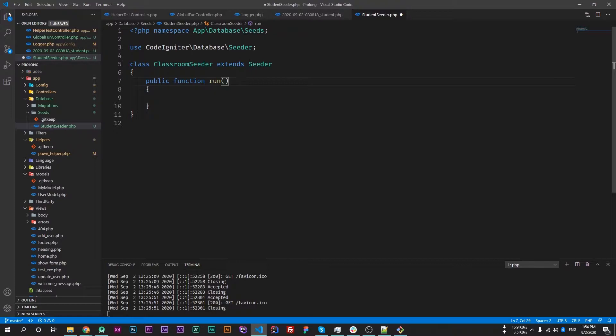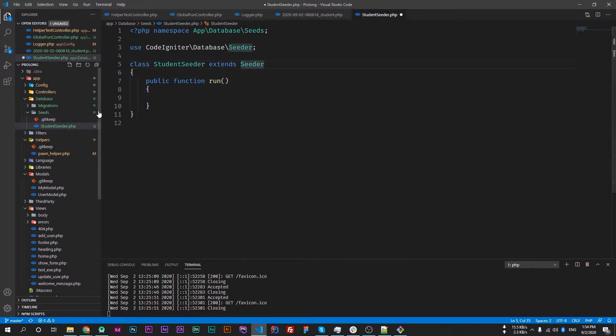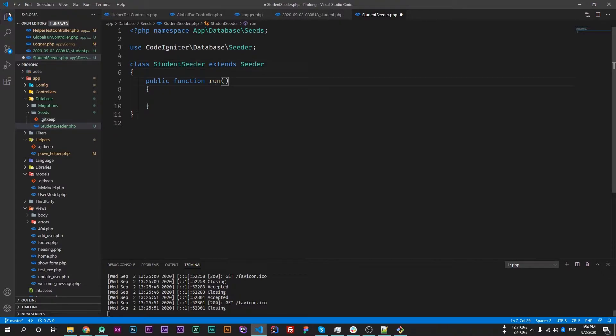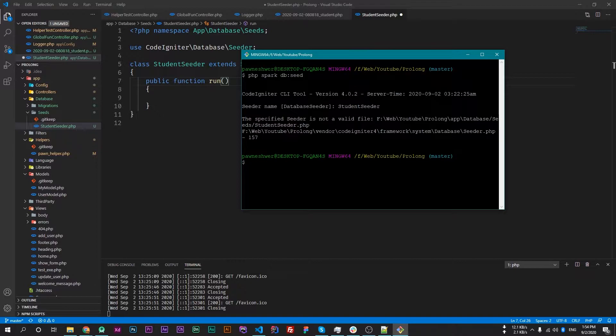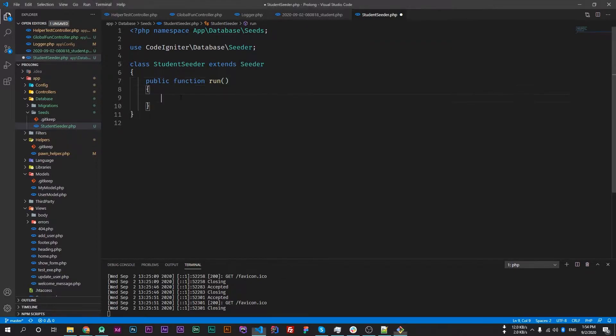Okay, so our seeder is ready. This run function will be called when we execute this command. Now we will tell the run function what to do when it executes.